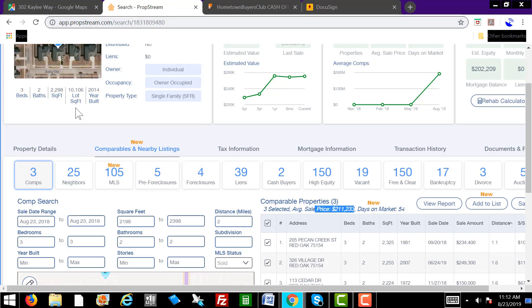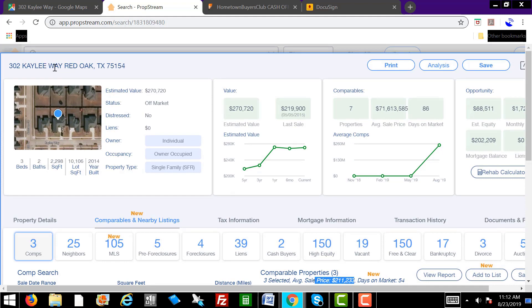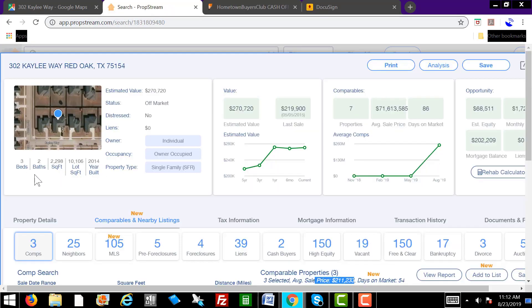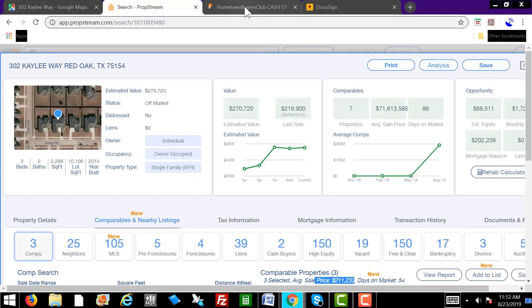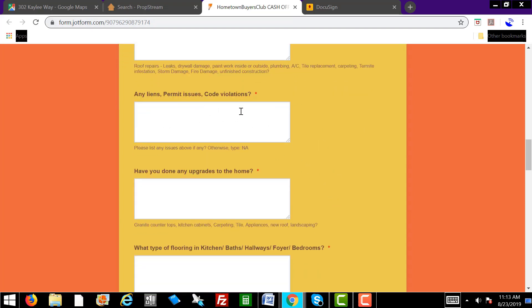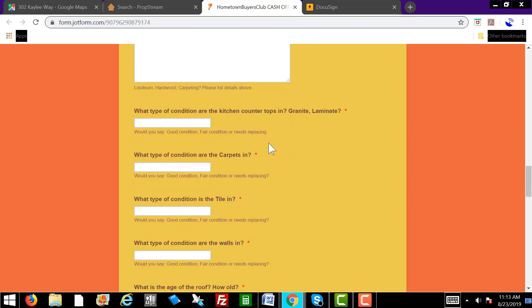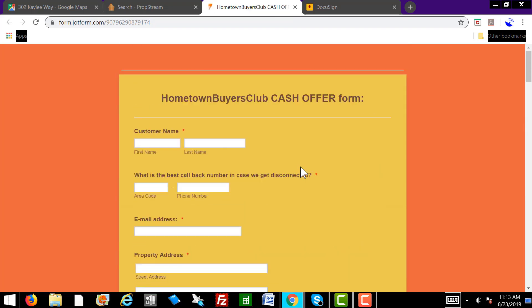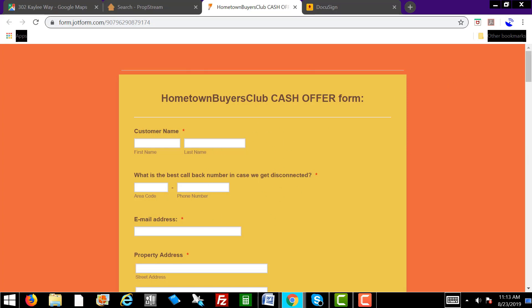Fill in the blanks: what year was the house built? You already know — it says right here, 2014. How many bedrooms and baths? Three bedrooms, two bath. Square footage — 2,298 square feet. You want to go through the whole offer form. Ask if there are any repairs, liens, property permit issues, or code violations. Have you done any upgrades? What condition are the kitchen countertops, carpets, tile, and walls in? How old is the roof? Study the script and this offer form because this is what you'll be reading with the customer on the phone.